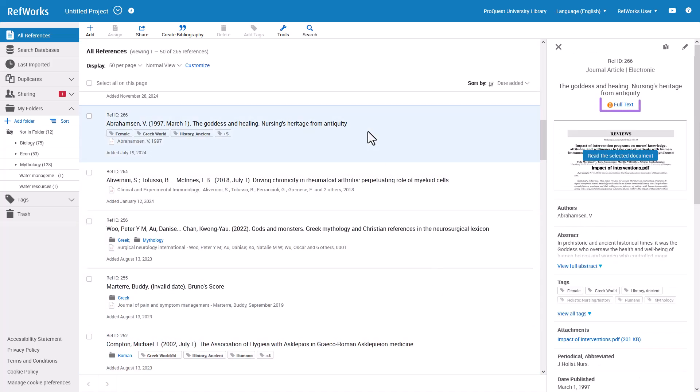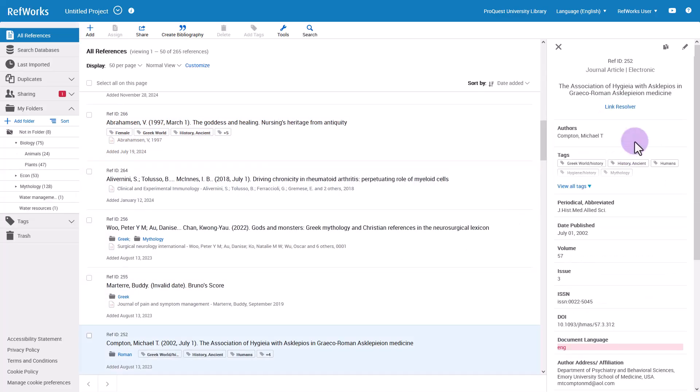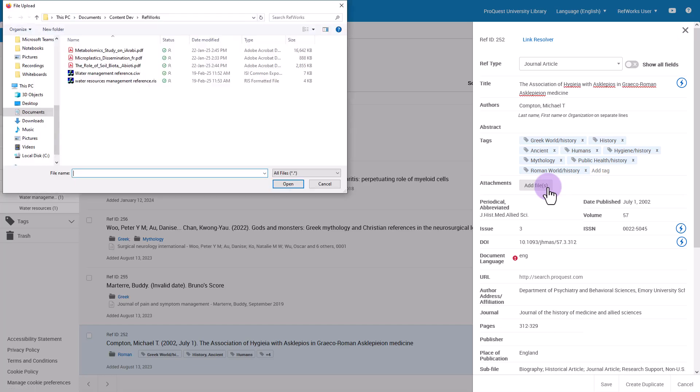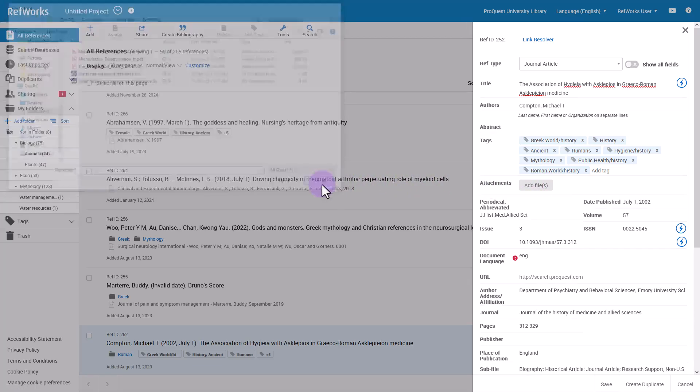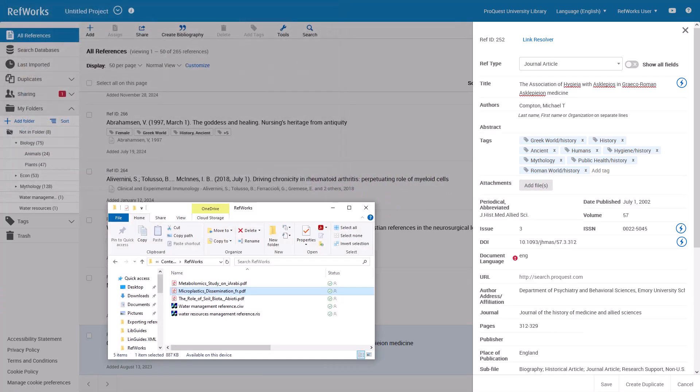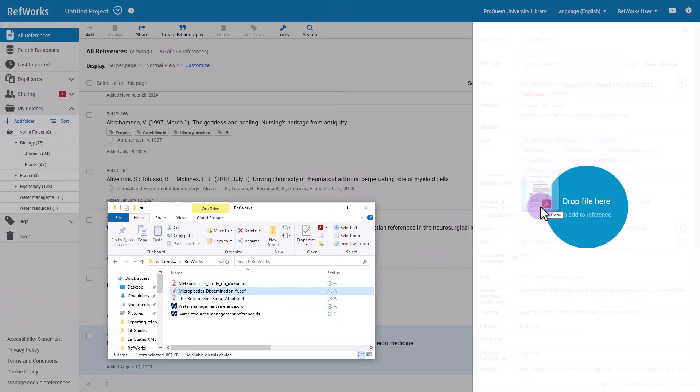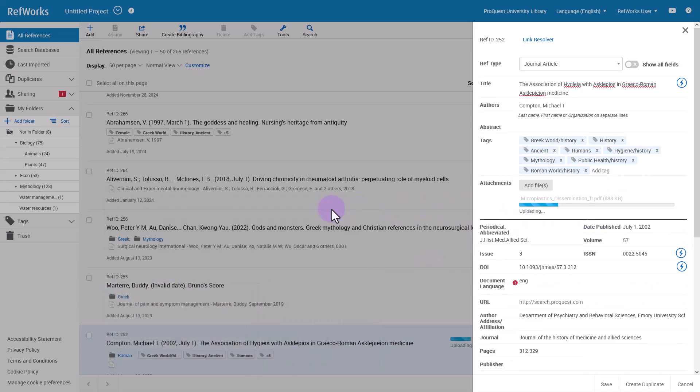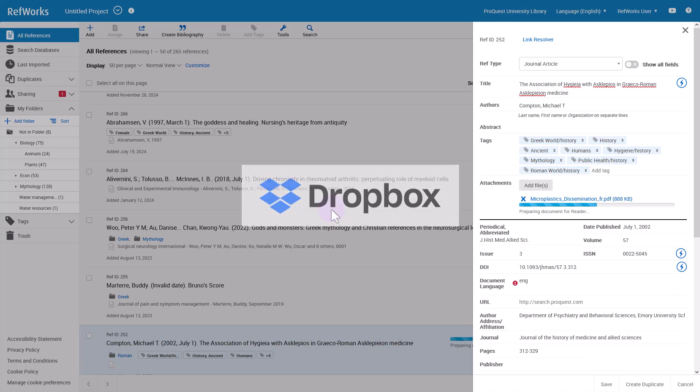To add an attachment to a reference, click the pencil icon in the reference preview pane to edit the reference, then click on Add File and find the file from your computer folder or drag the downloaded file over to the reference sidebar. RefWorks attaches the document file to the reference. If your institution enabled this in RefWorks, you can also synchronize your RefWorks account to Dropbox and save your files in your Dropbox account.